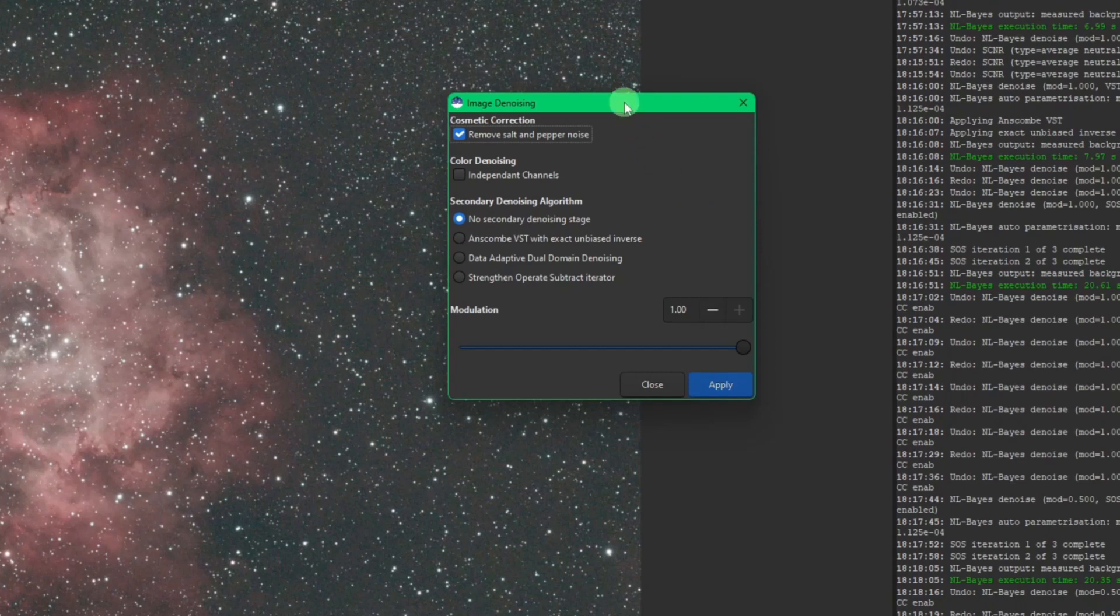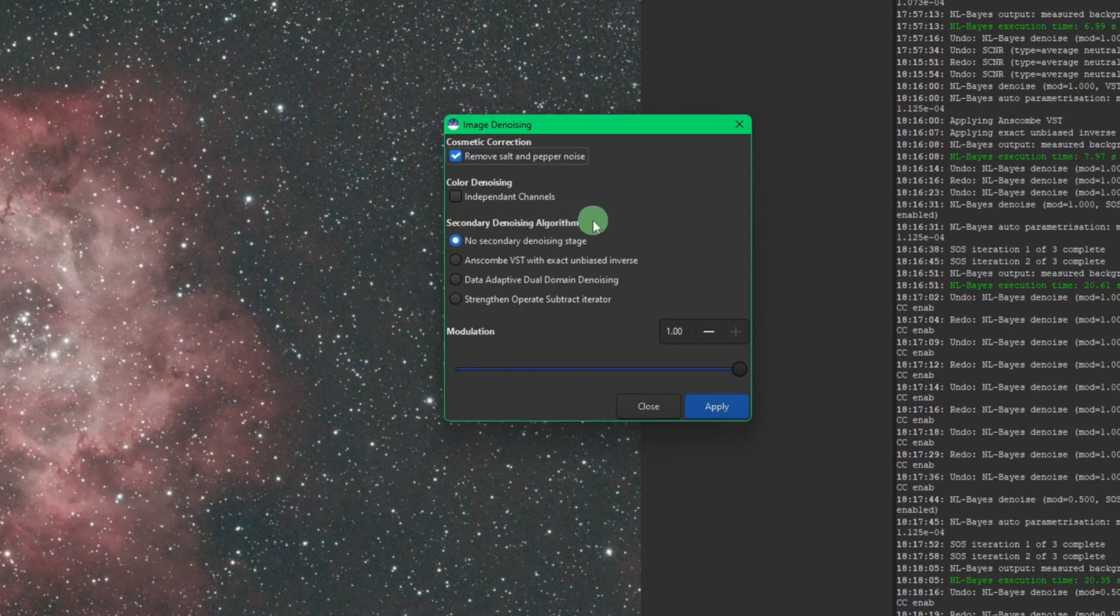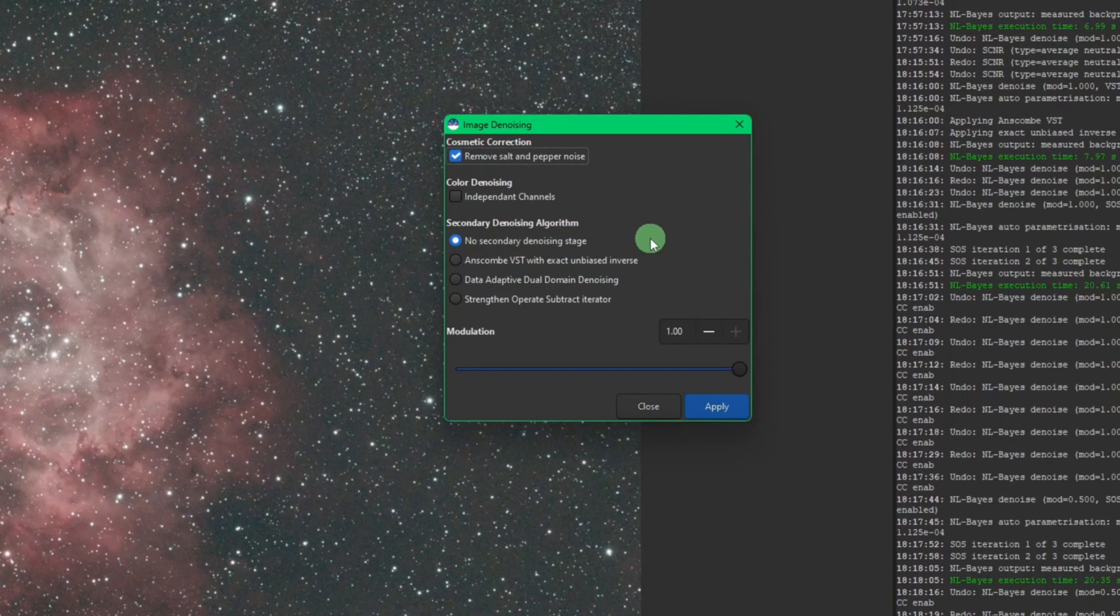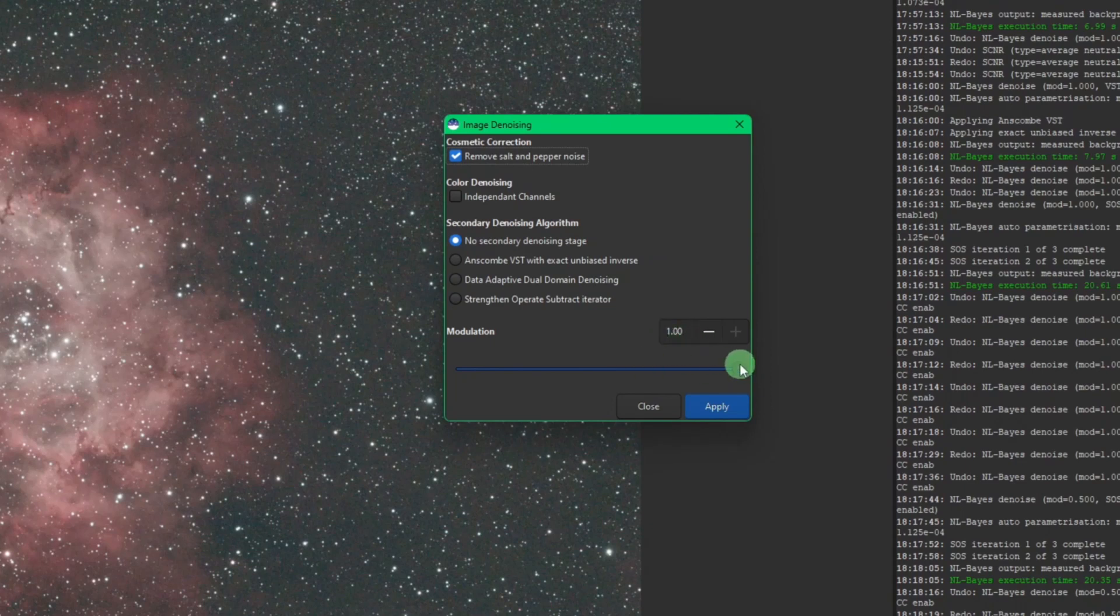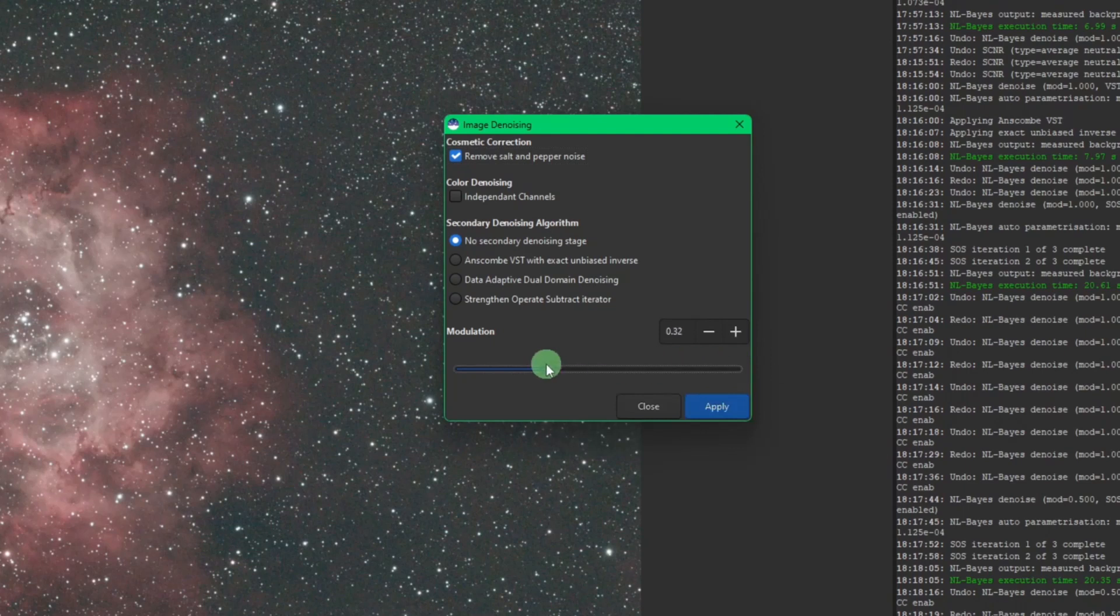So let's do some demonstration here. The default option is no secondary denoising stage. We got four of them under secondary denoising algorithm. For me, I kind of would have liked to seen this option outside of this section, but I think it's pretty straightforward regardless. So with no secondary denoising stage selected, we're just using the NL-Bayes algorithm and that's it. The modulation, I'll show you an example here in a little bit, but basically one is full noise reduction. If you slide it over to zero, that means no noise reduction. So you can play with the modulation and I'll give you an example of when you would use that here in a few minutes.